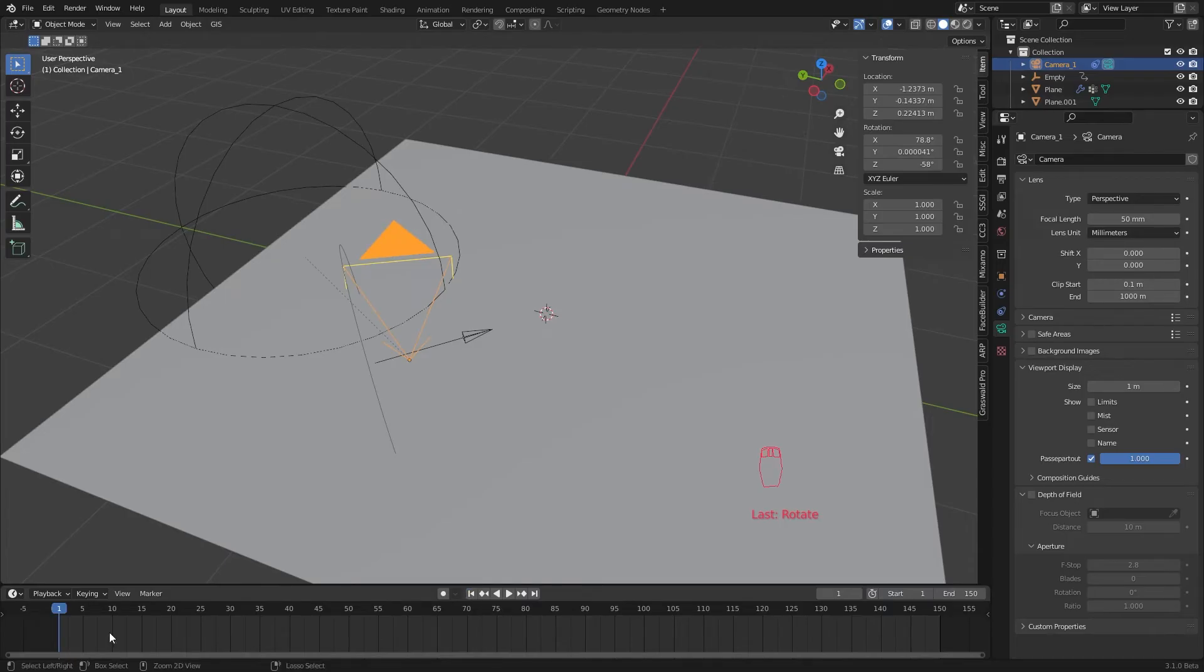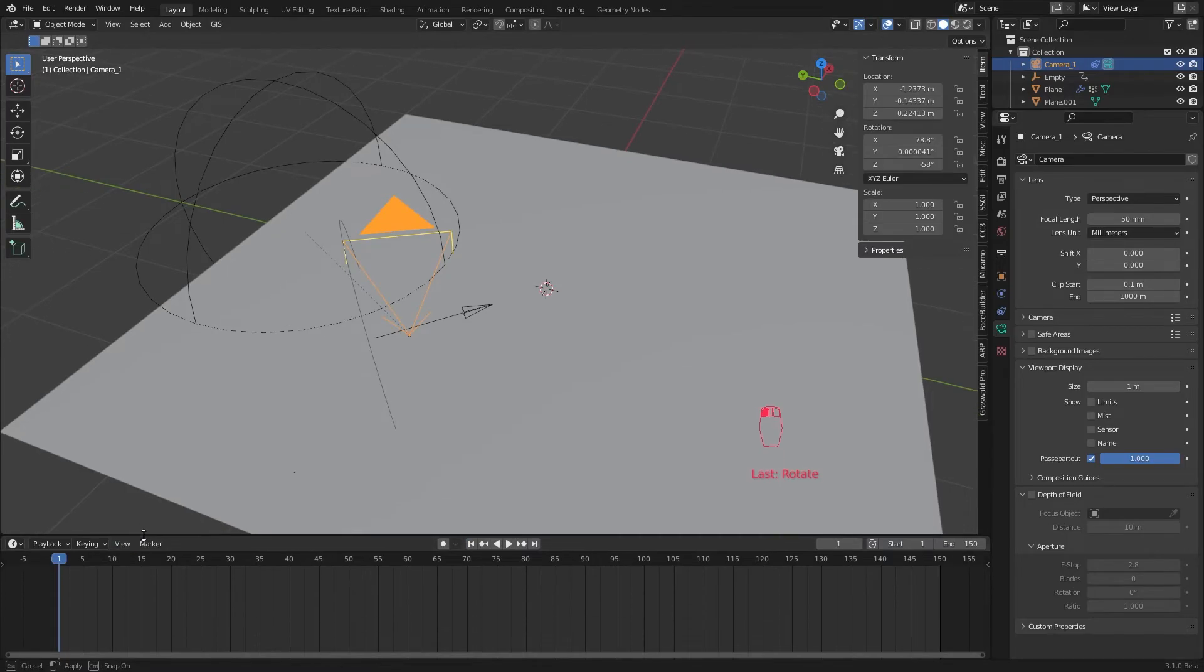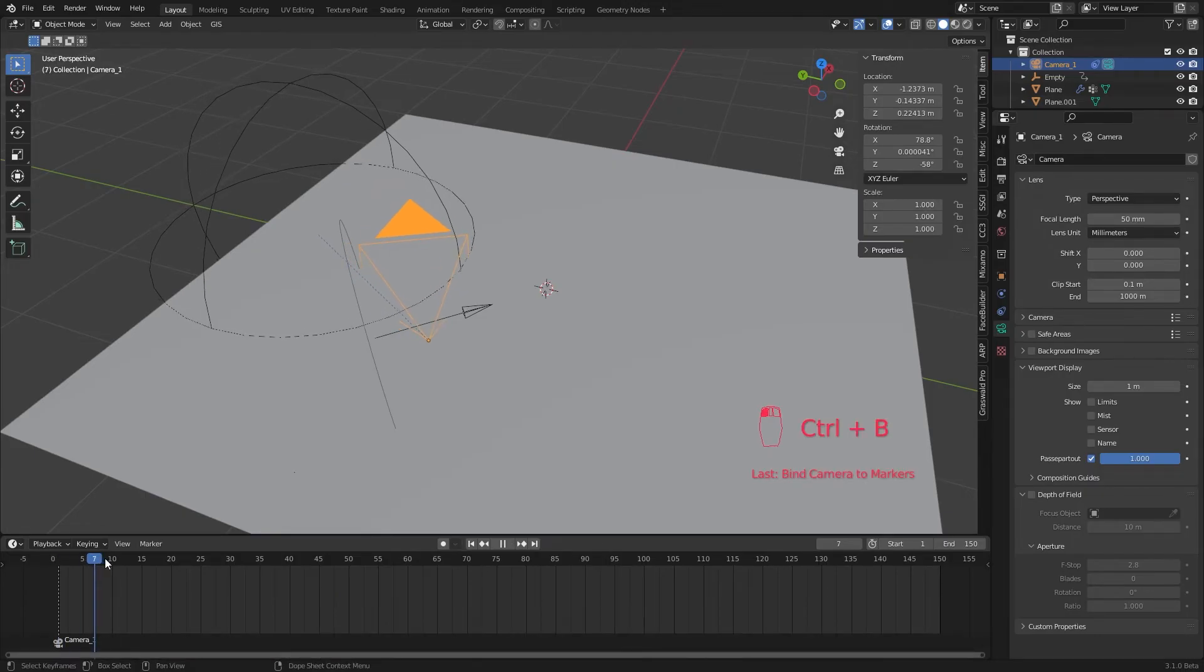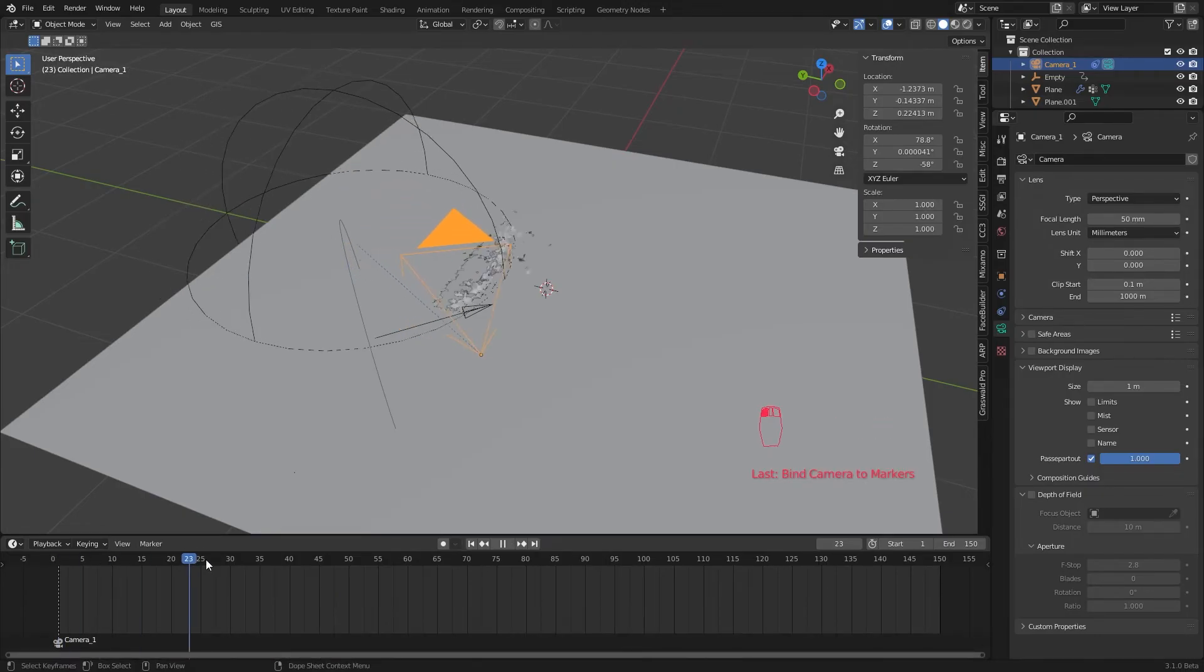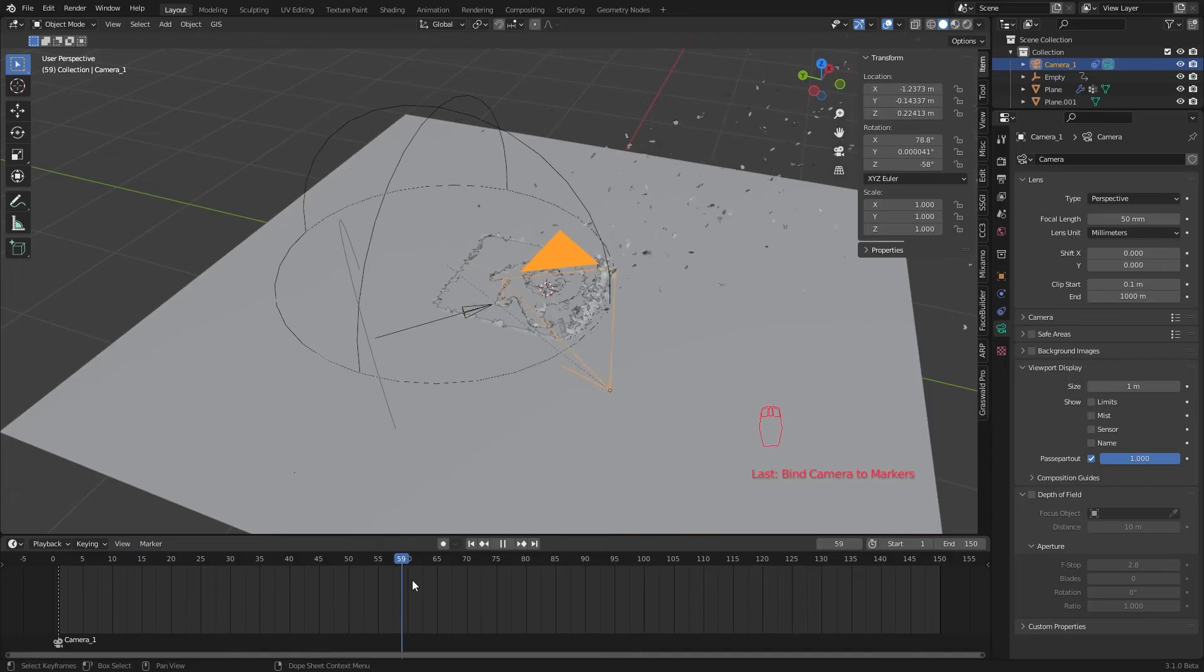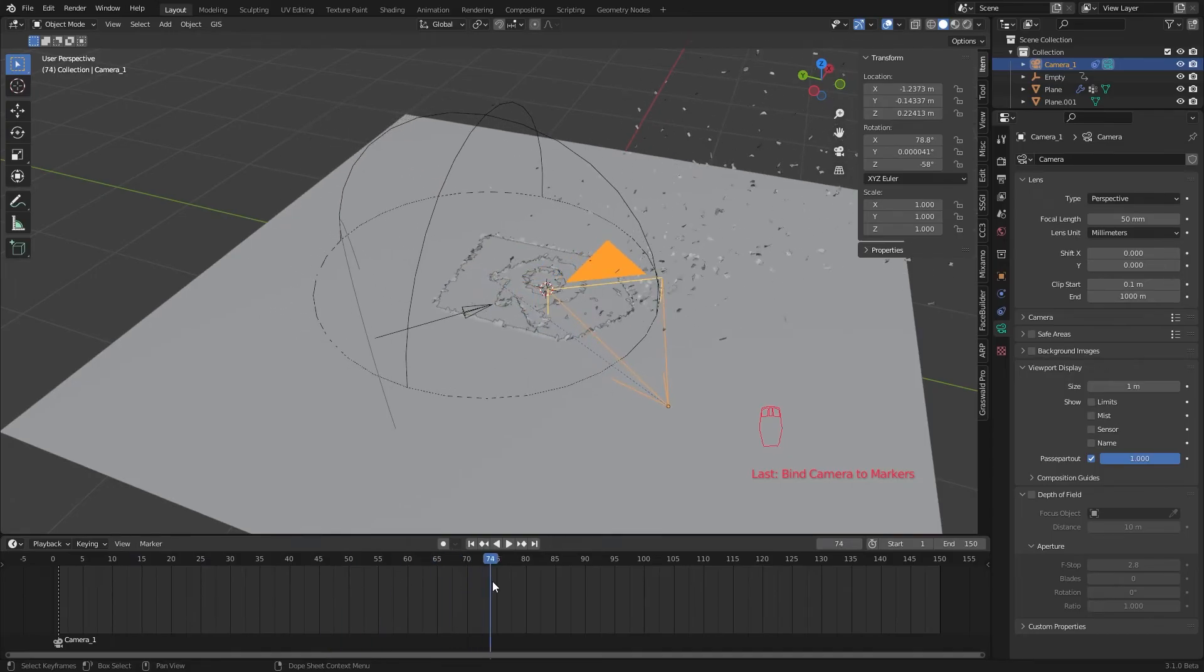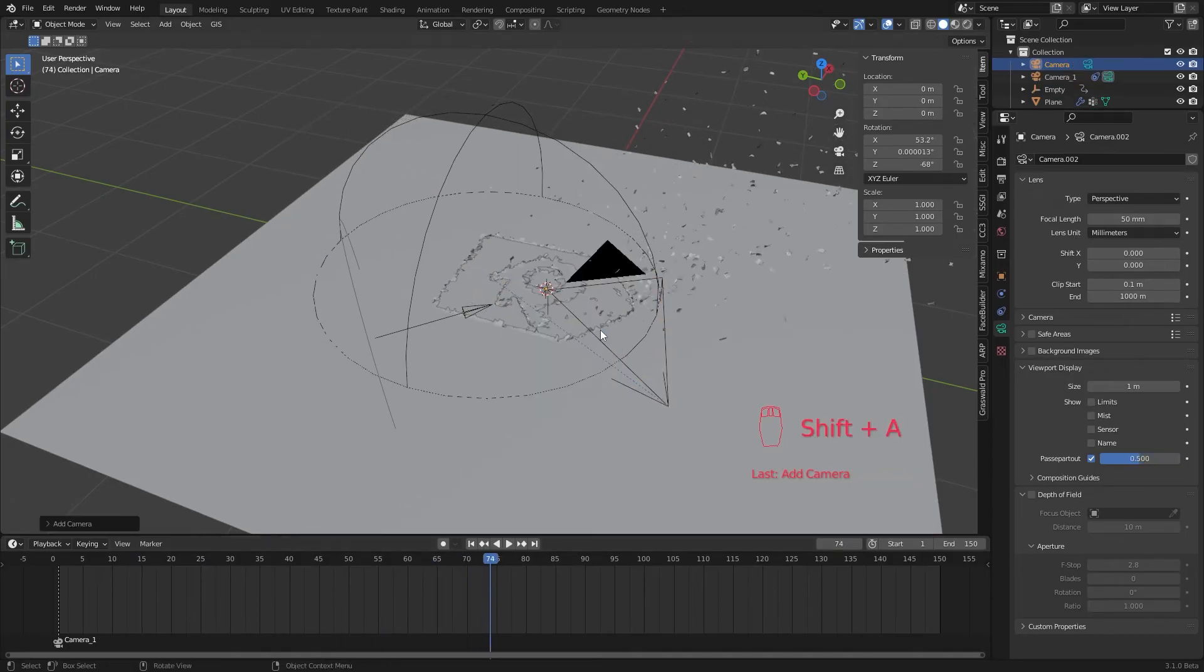For that, I select my first camera and while hovering the cursor over the timeline, I hit ctrl b. This will bind the camera to that current frame. Now I go to the frame where I need my second camera to be. Add a new camera, rename it.